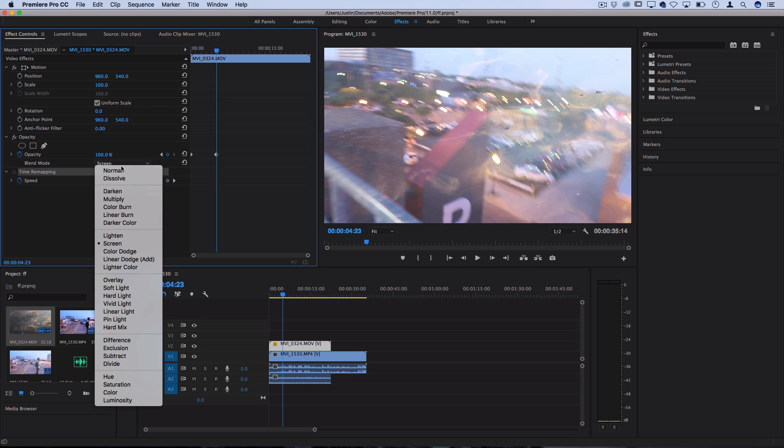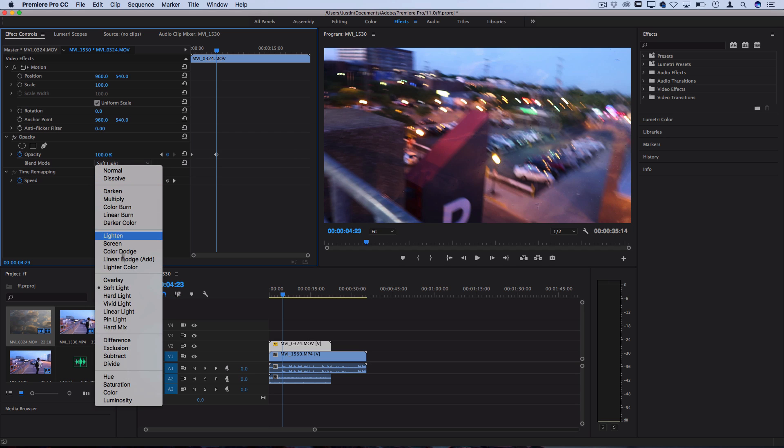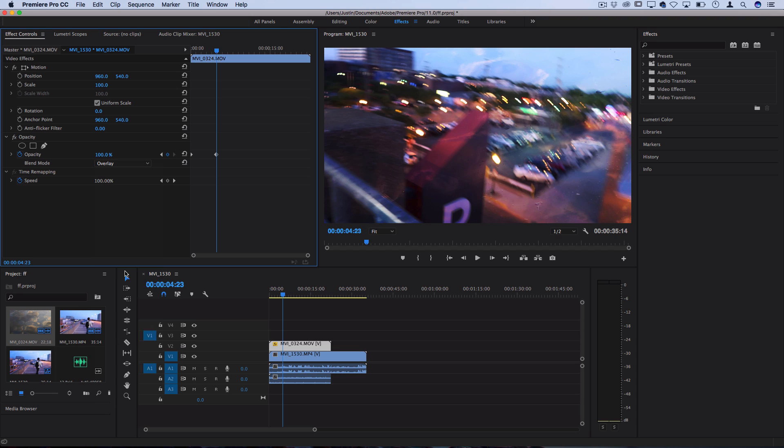Then you have your combining or mixing modes like overlay and soft light. You can look these up to get a more technical definition of how all the colors are being combined, but the more you practice through them and just cycle through them you can get a sense for how the different clips are going to interact with each other on these different modes.